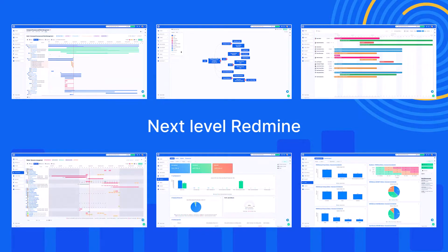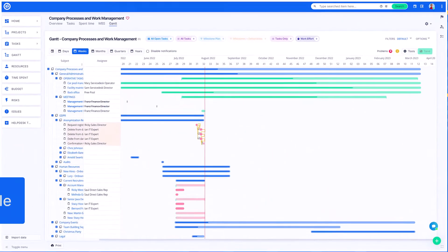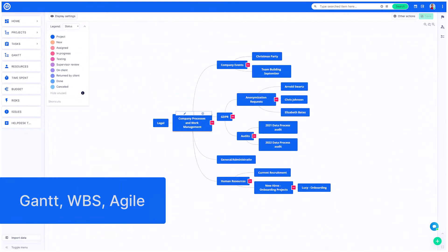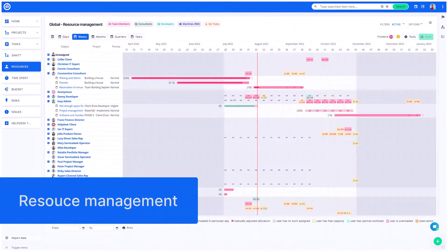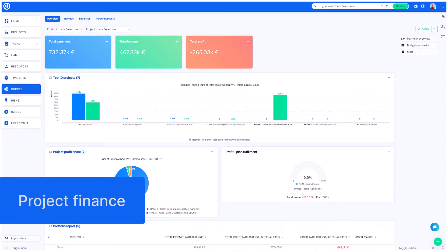With Easy Redmine, you get access to tools like Gantt, WBS, Agile, Resource Management, Project Finance, and Risk Management.